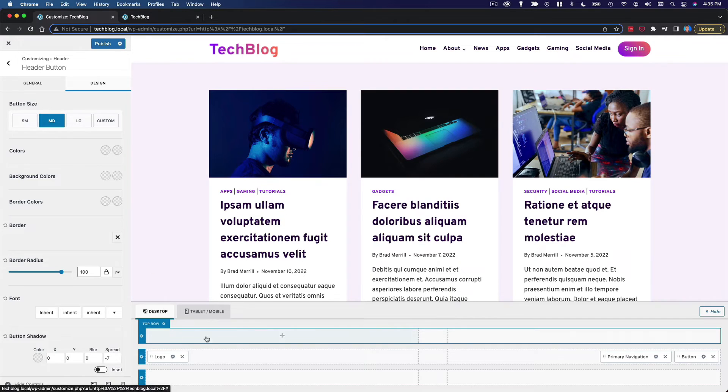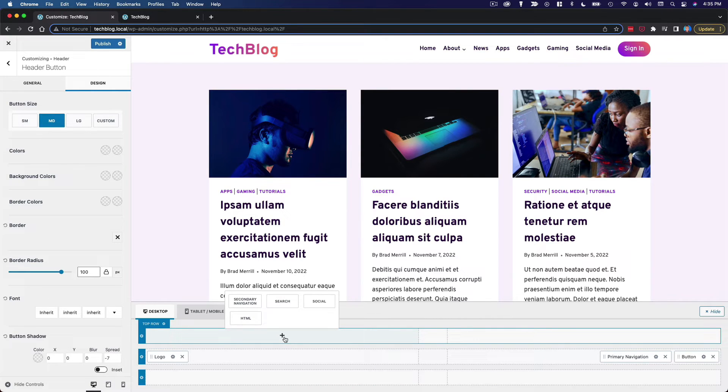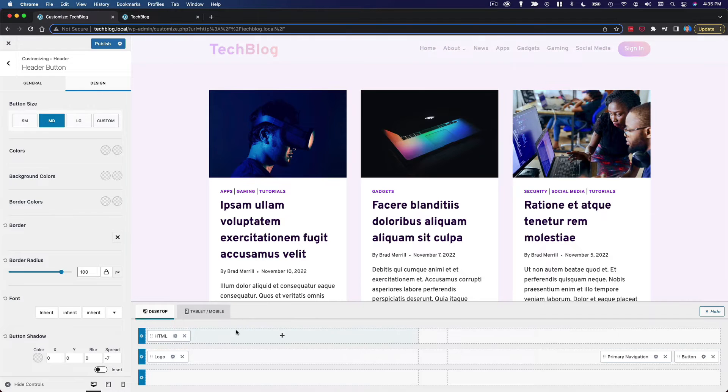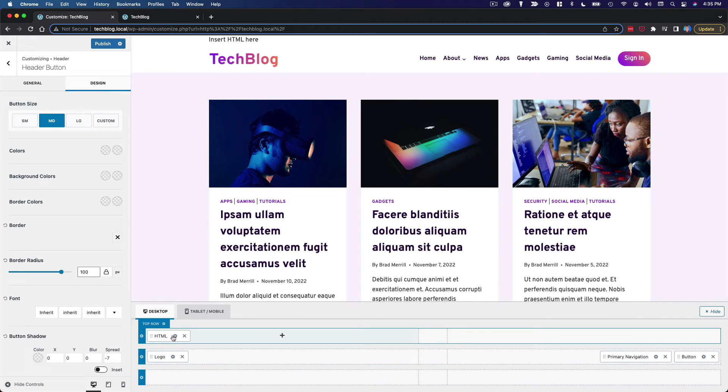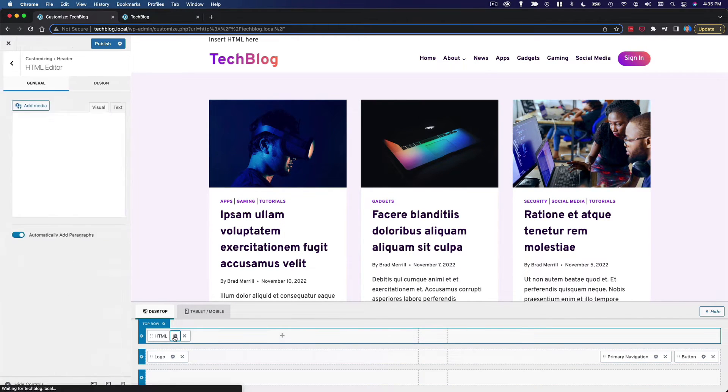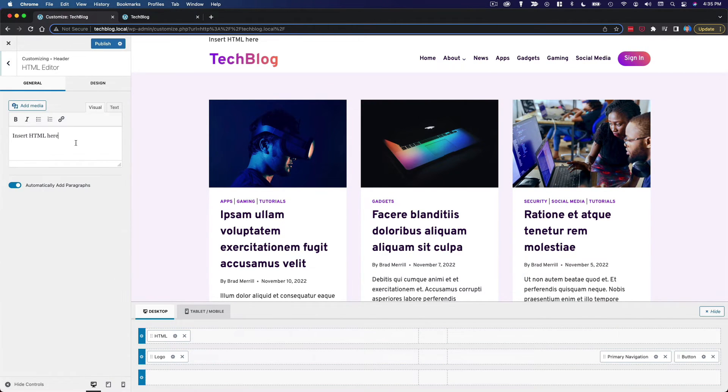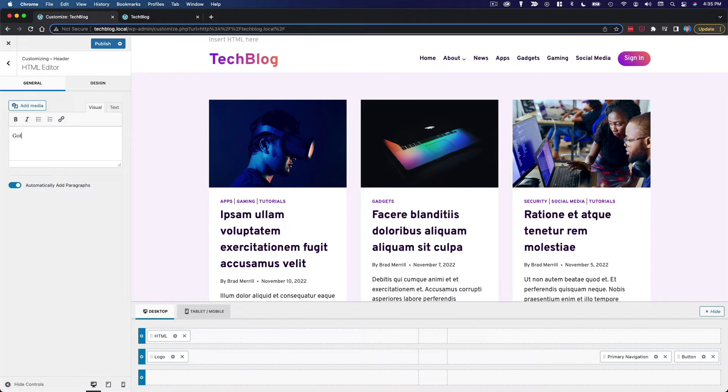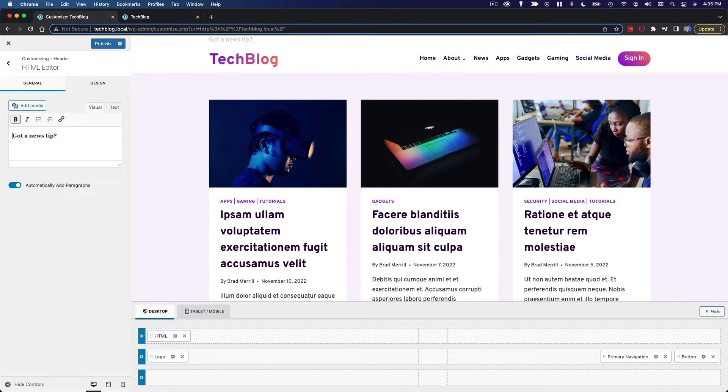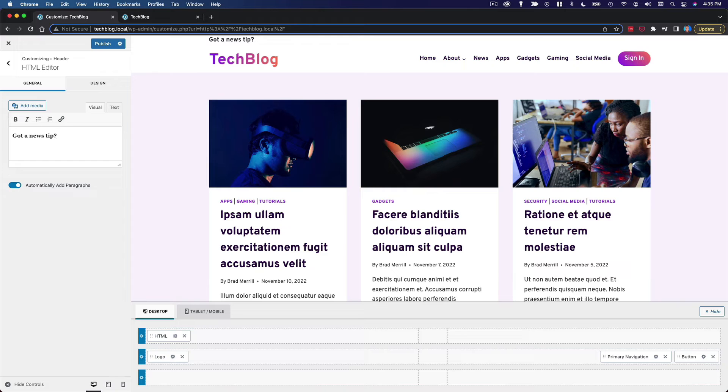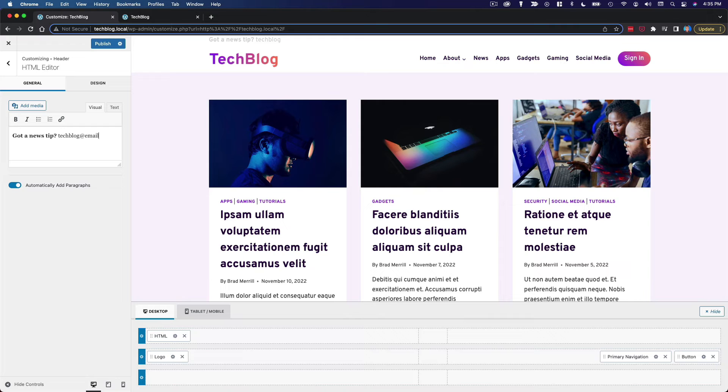Let's go with HTML. And I'm going to put some contact information up here. We'll say got a news tip. Then we'll add an email address. Tech blog at email dot com.